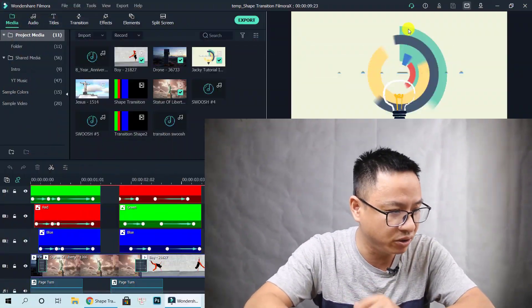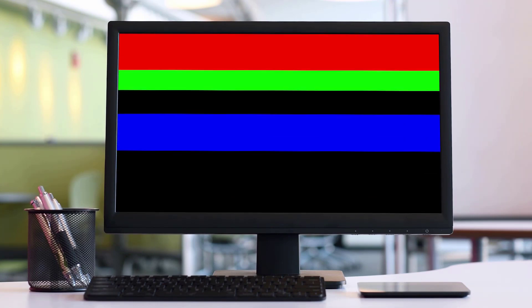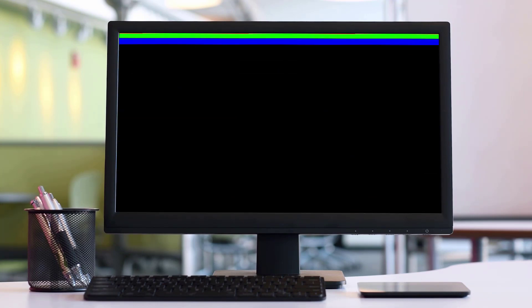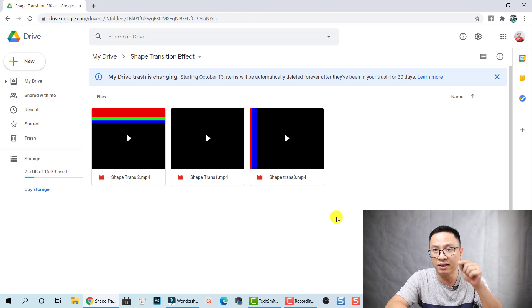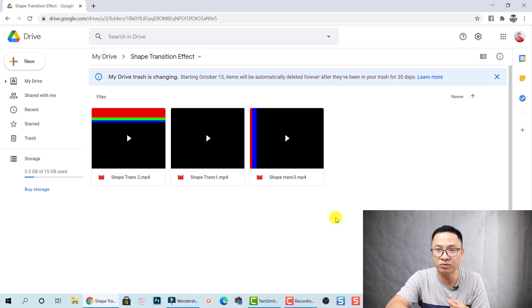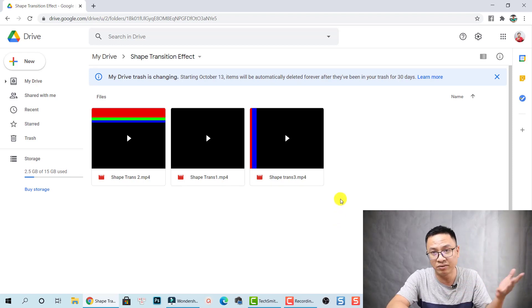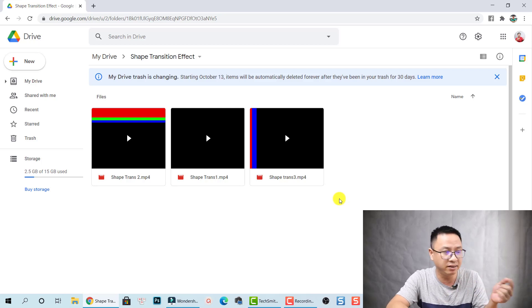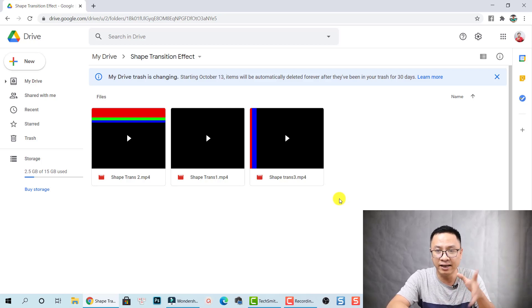Let me show you. So this is the first one, and the second one, and the third one — the one that looks similar to what you see at the beginning of this tutorial. Just go ahead and download it. I will show you how to use this transition later at the end of this tutorial.